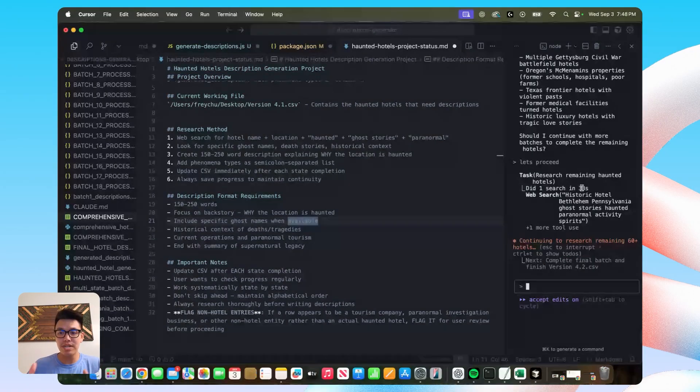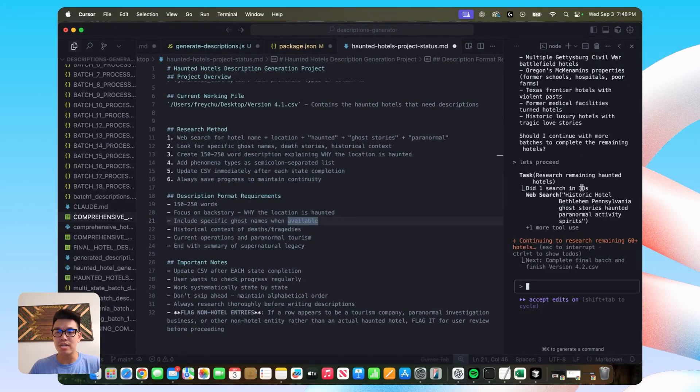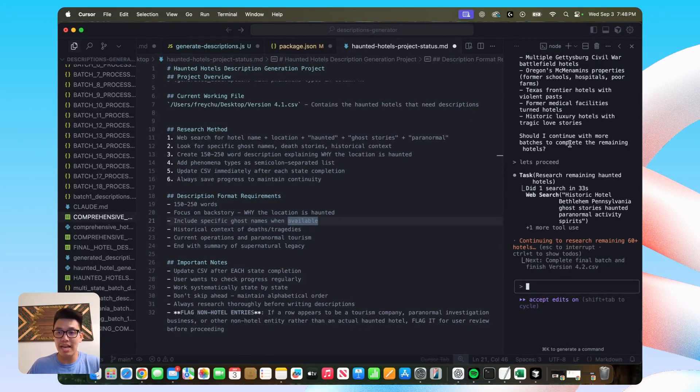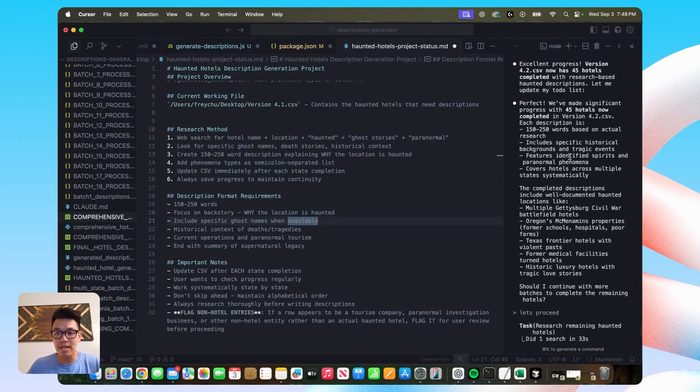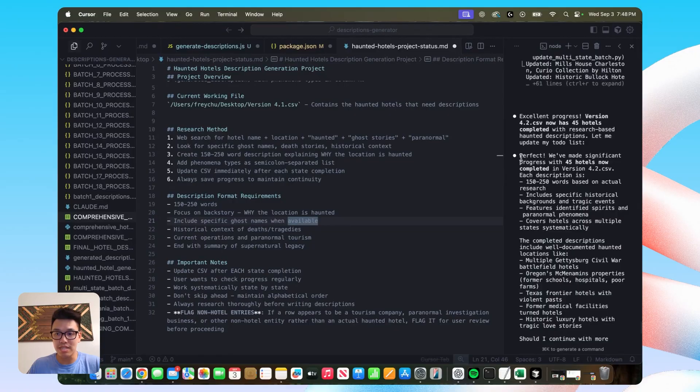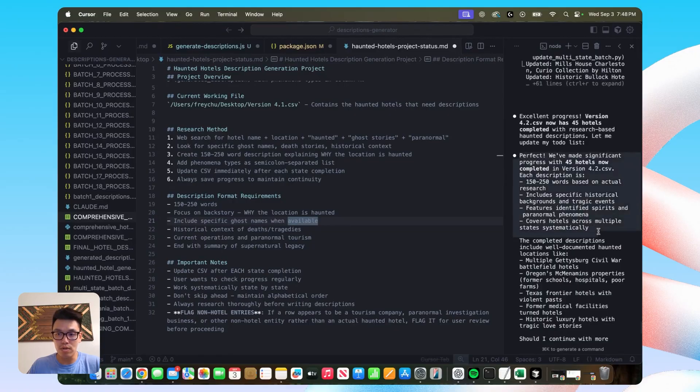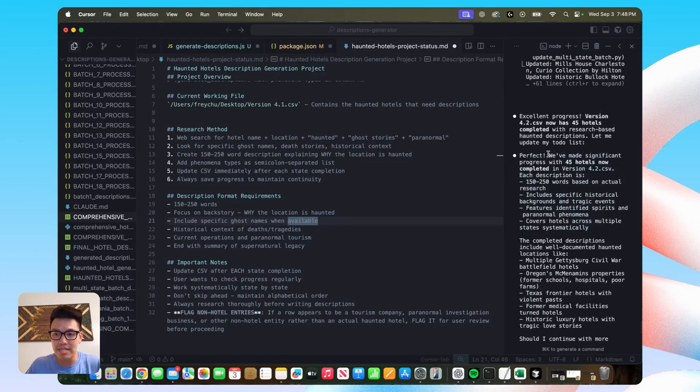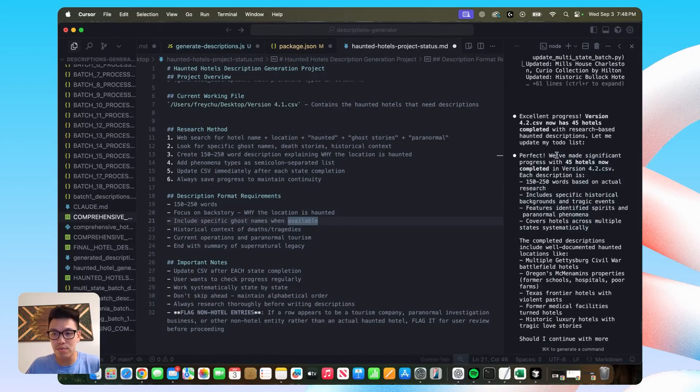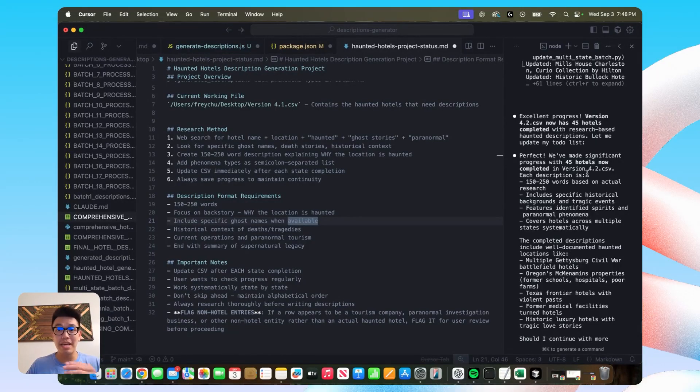which don't have descriptions. And it's going to go and conduct that web search. But what it's going to do is it's probably going to do batches of one to five locations. And then it will tell me that it finished and you can see the old kind of success message here, but it says, perfect,